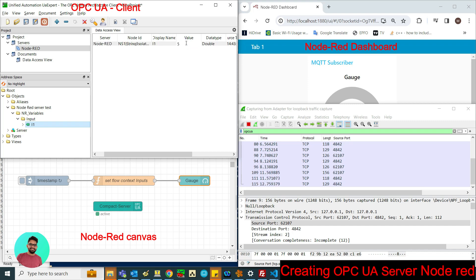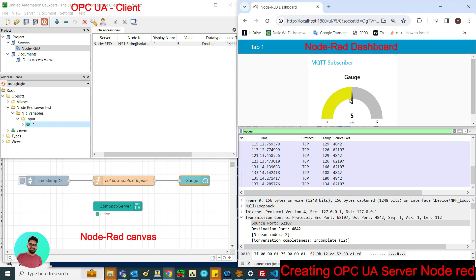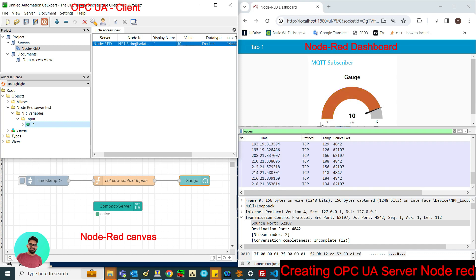I am going to change the value to 5 and you can see the gauge value changes to 5. Then I am going to change the value to 10 and you can see the value change to 10.